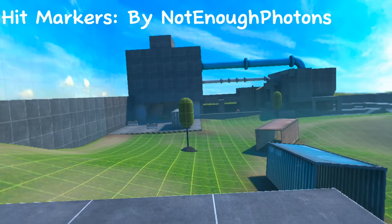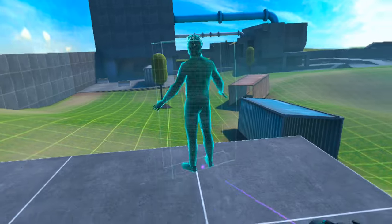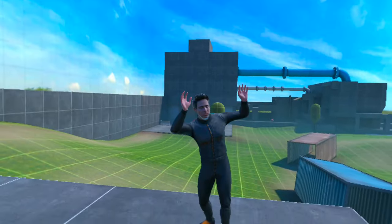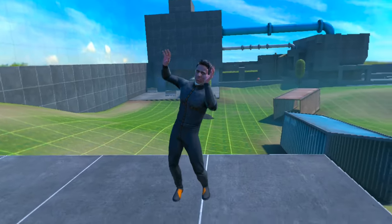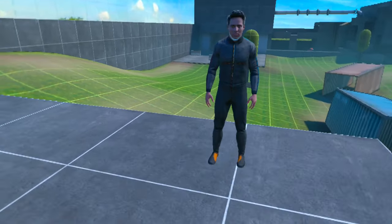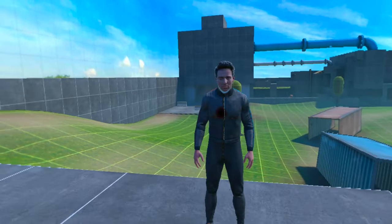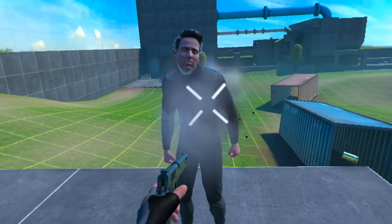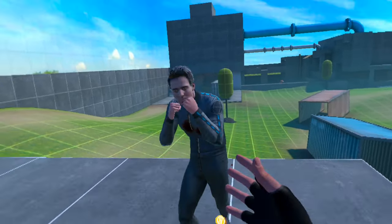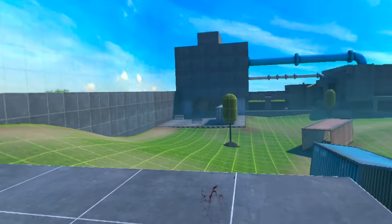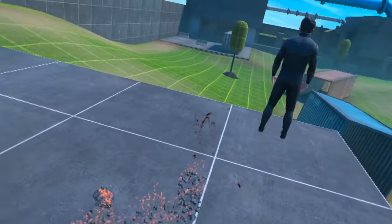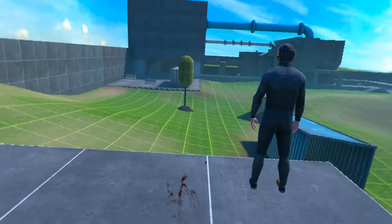This next mod is called Hit Markers made by Not Enough Photons. What this mod does is basically allows you to add hit markers into the game. So let's just shoot Ford, and as you can see there's a hit marker. And if you kill him, a skull thing comes up.